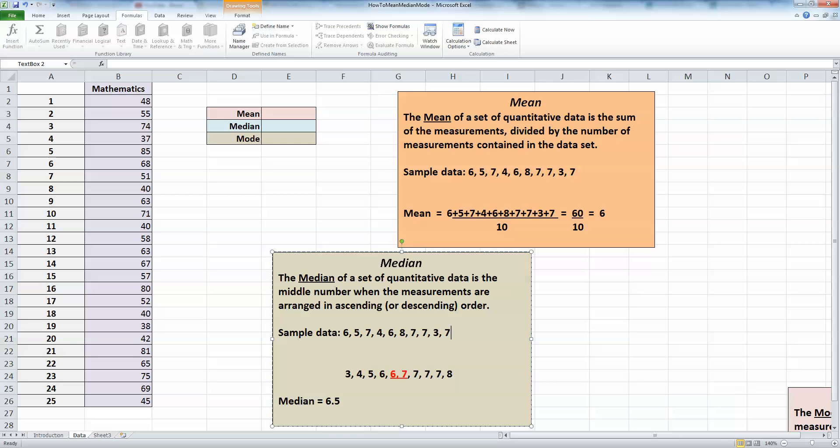So to calculate the median when this happens, we take the two numbers in the middle, 6 and 7 highlighted in red and underlined, add those together and divide by 2. So 6 plus 7 is 13, divided by 2 gives us a median of 6.5. You can see that's quite close to, but not exactly the same as the mean we calculated earlier. If we have an odd number of measurements, the median is the one in the center.